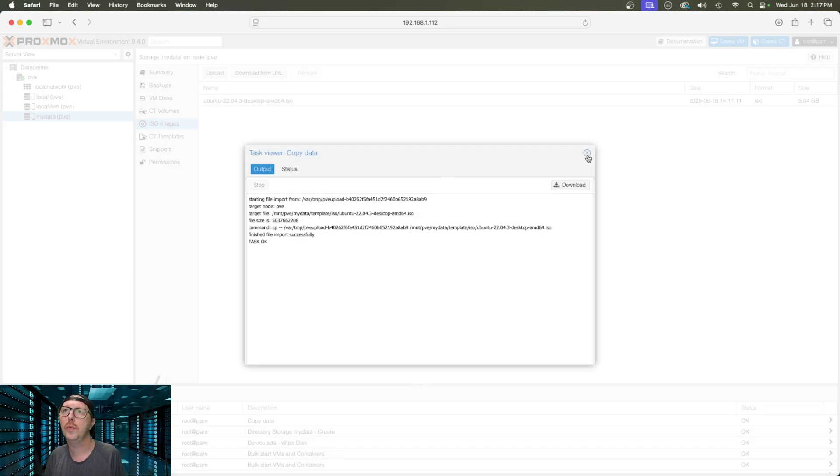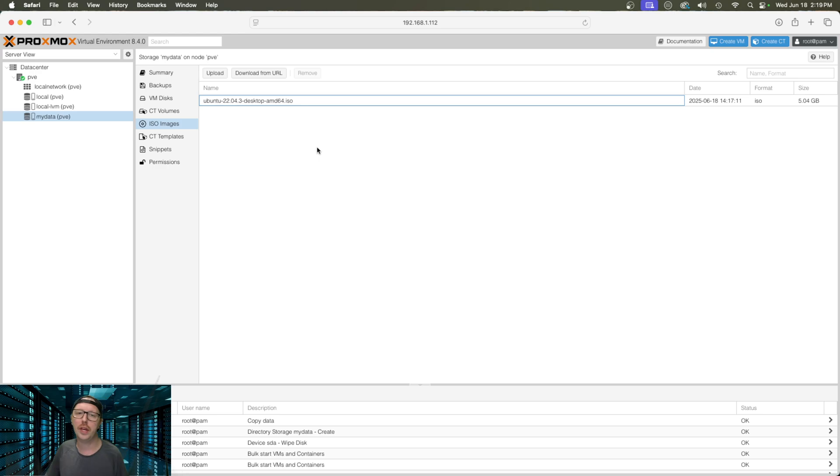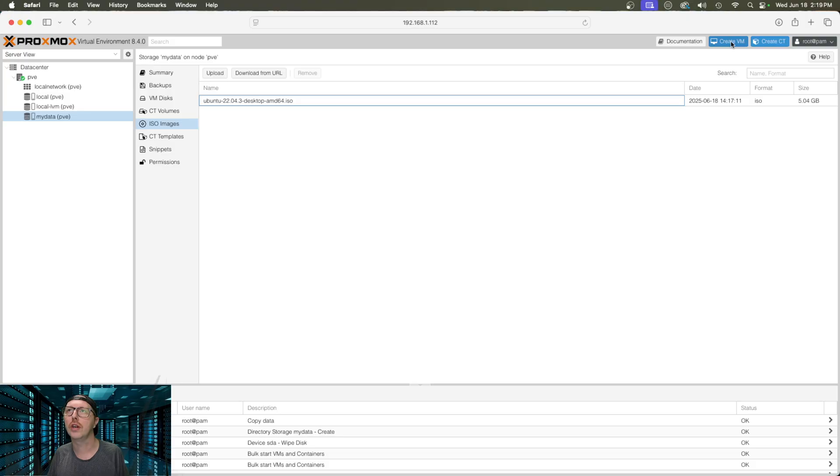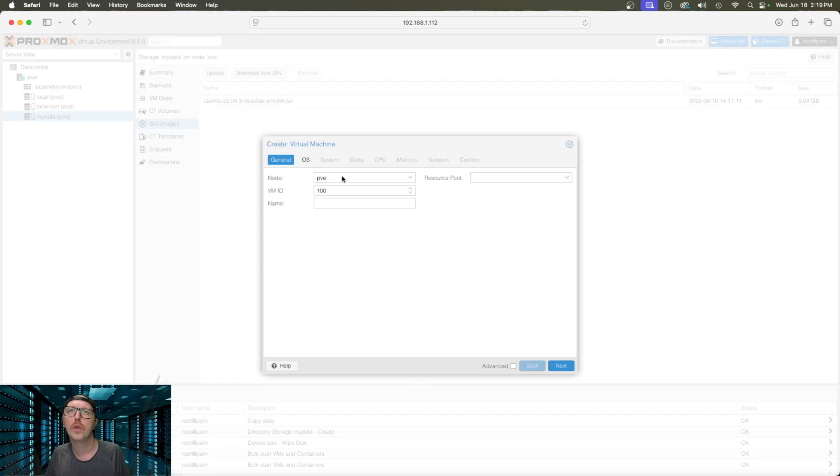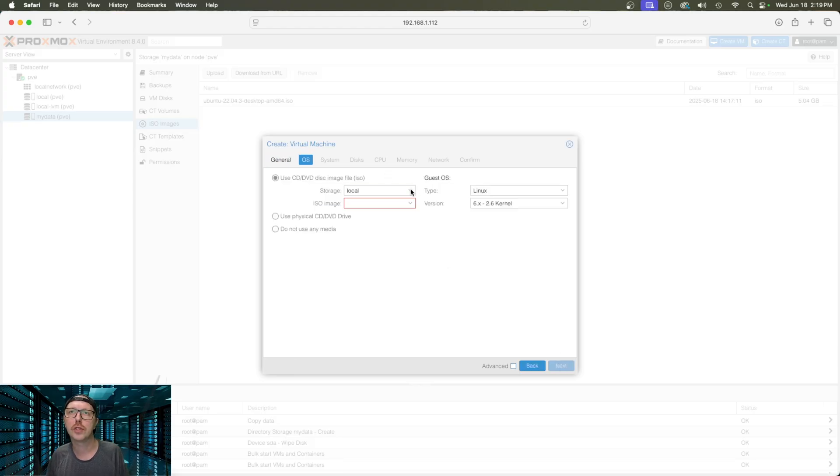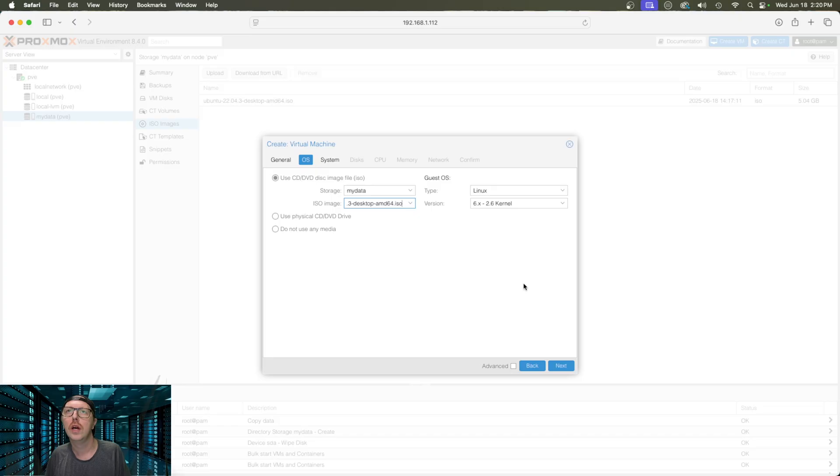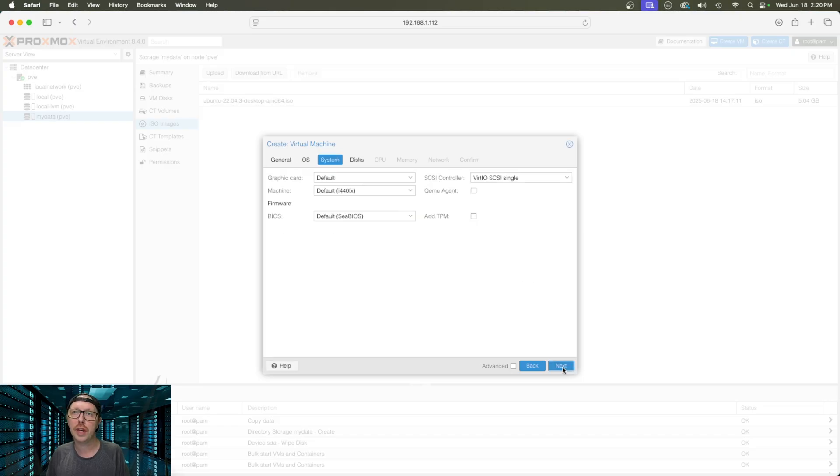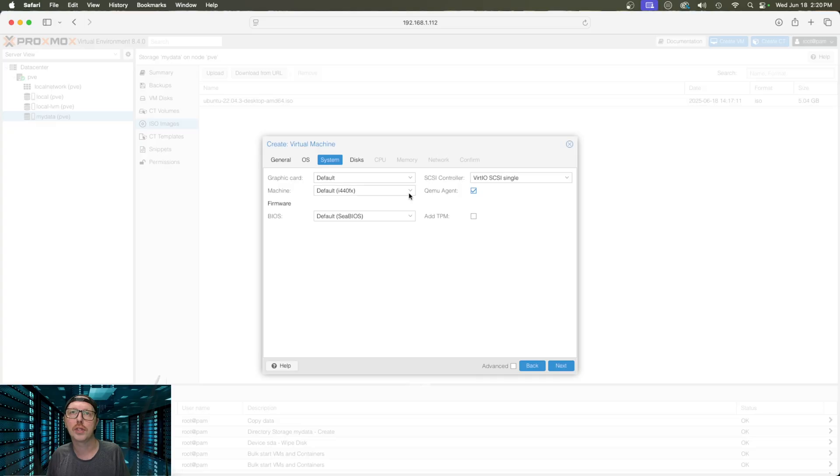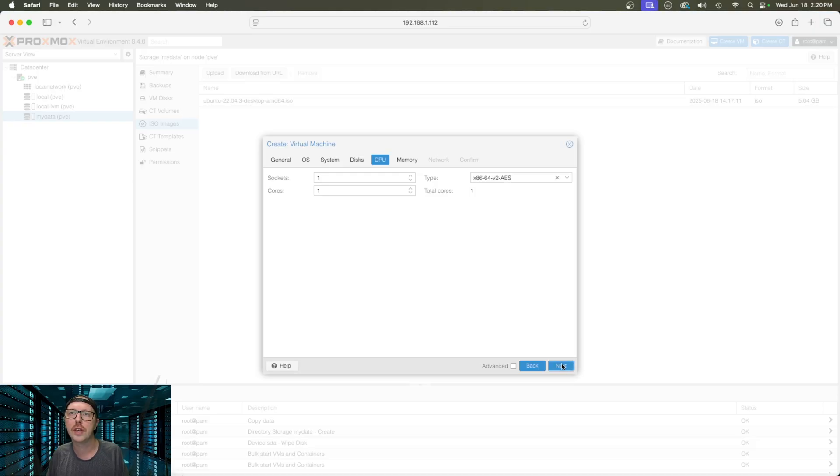Now that the ISO image is fully uploaded, we can go ahead and create our virtual machine. To do that, we're going to click on create VM. We're going to make sure that we're using the correct node, which we are. We're going to name it Ubuntu and then go next. For storage, we want to select my data. And then from there, we're going to select the Ubuntu image. Next. And here, we want to enable the QEMU agent. We're going to use the default graphics card, the default machine, and the default CBIOS. Going to go to next. Here, we want to set the size. We're going to leave that at 32 gigs. And then next.